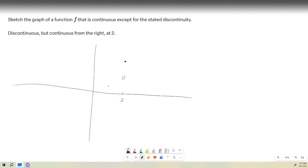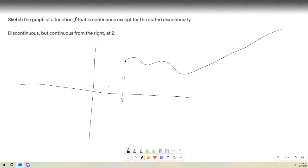It says continuous from the right, so let's give it a continuous portion going from there. You see the value of the function at 2 is equal to its limit from the right.